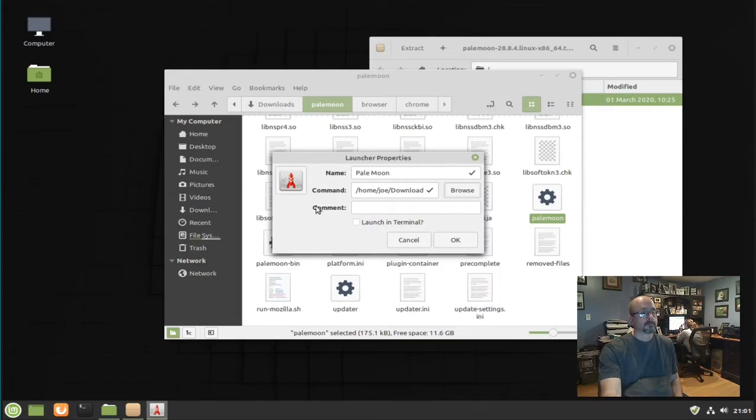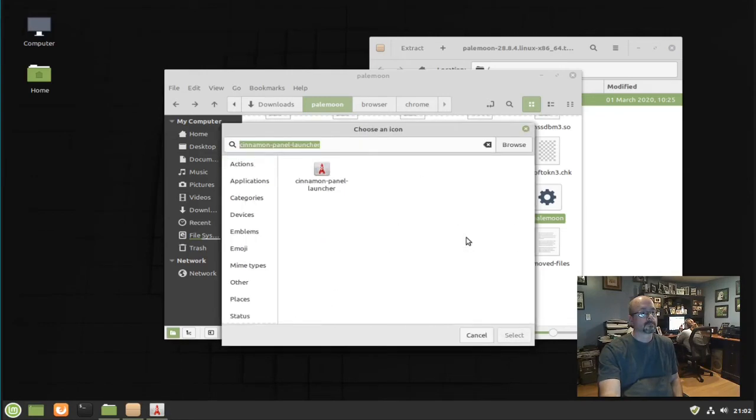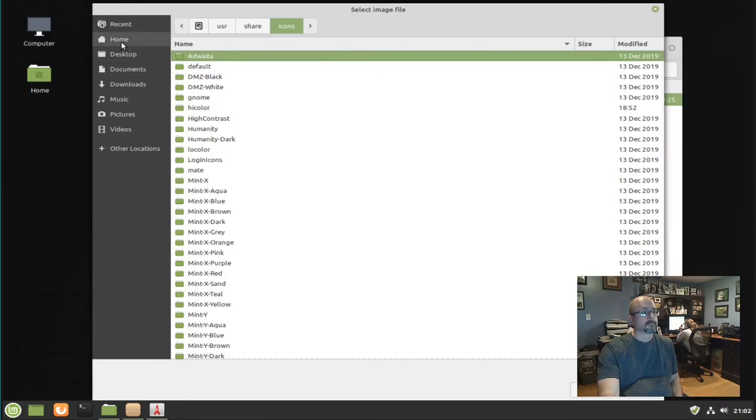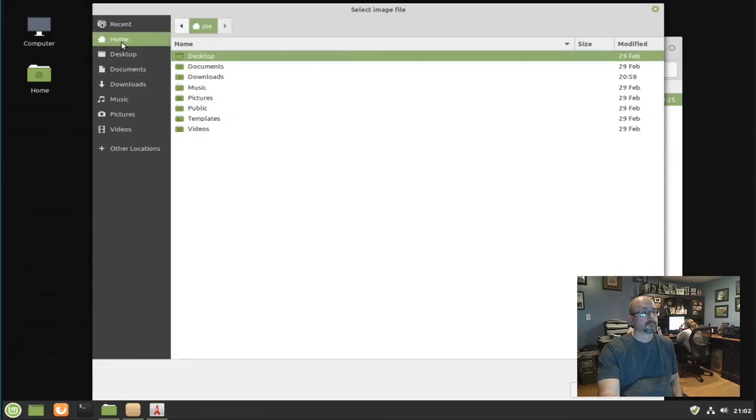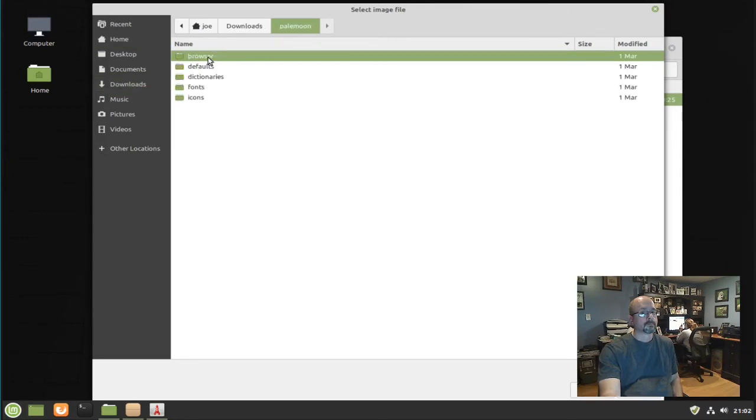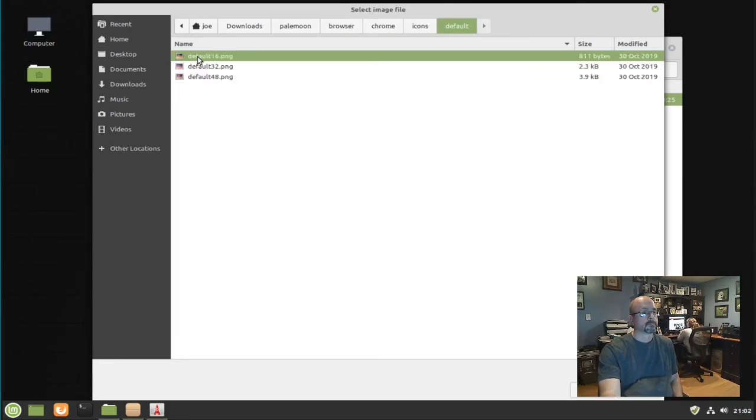Now click on the icon, go back to your PaleMoon folder. Click browser, click browser Chrome, icons, default, and I'm going to double click default 48.